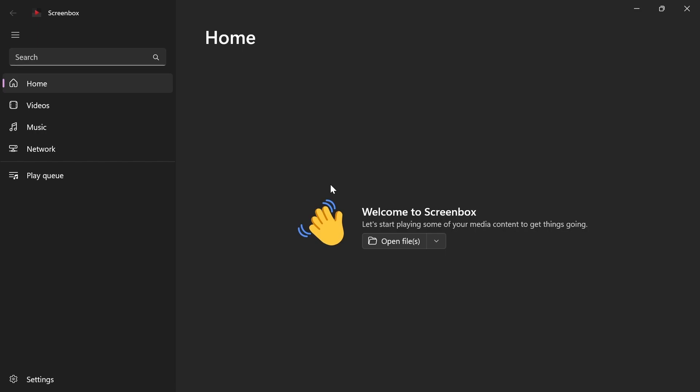But then I found ScreenBox, which was a lot better. As you can see, it has a Windows 11 type of look, which makes it really modern. Compared to all the other media players that don't look as good, this one looks really nice.